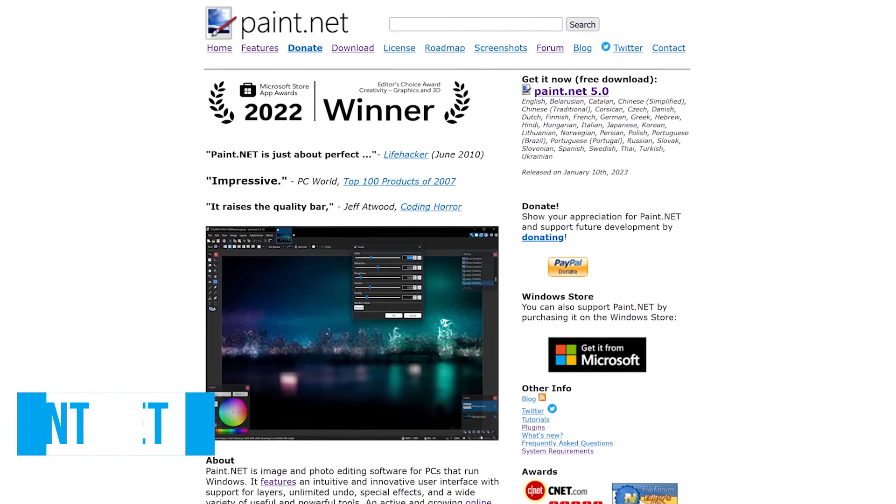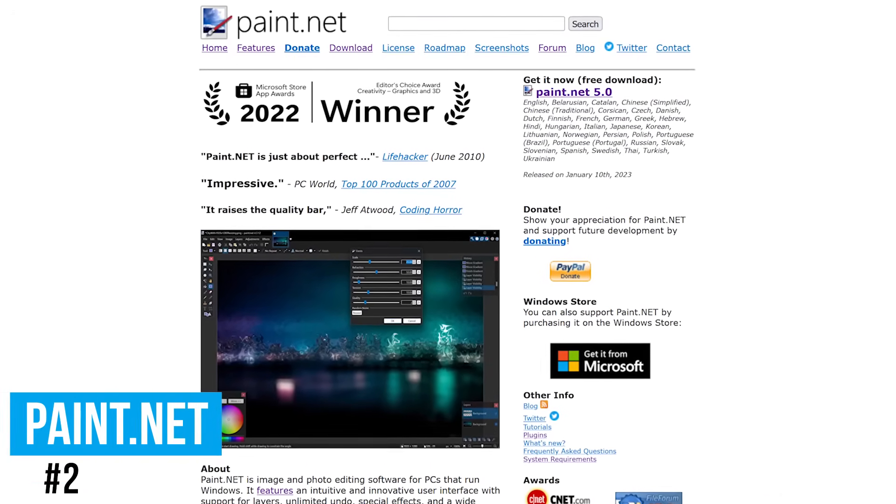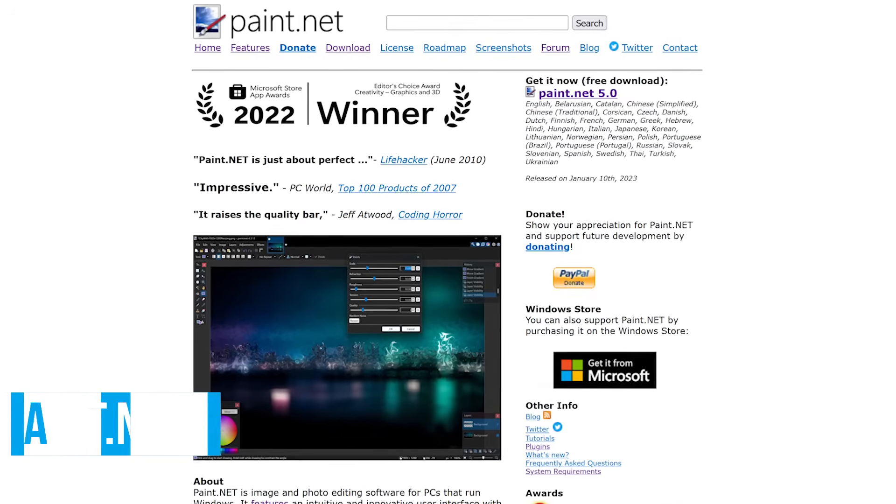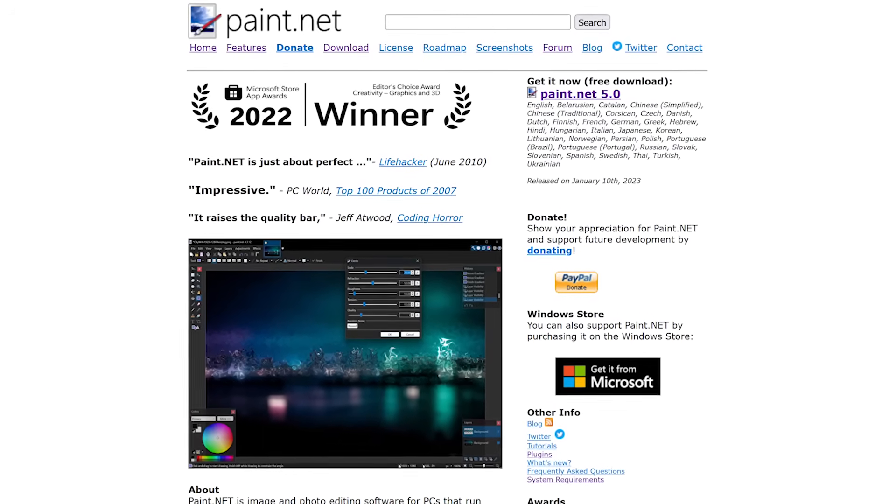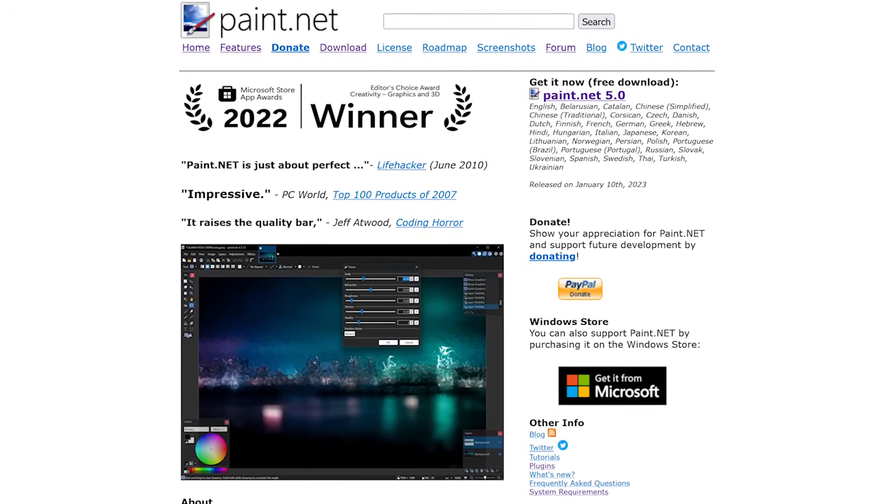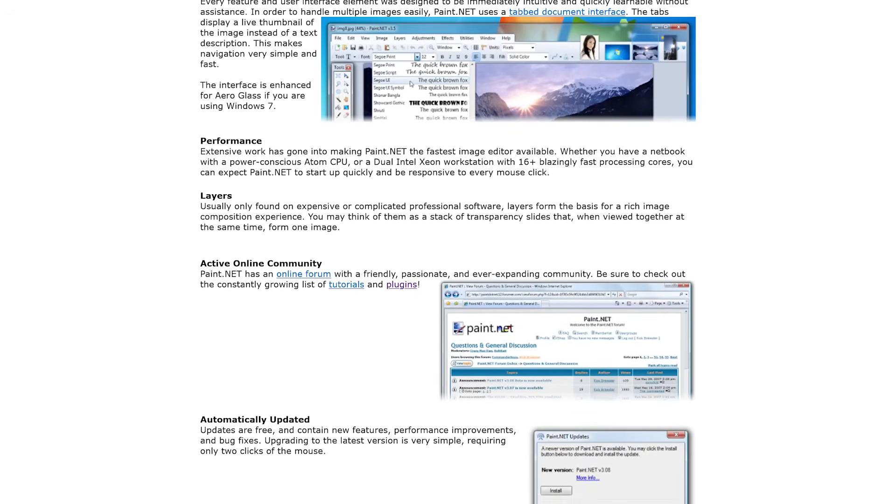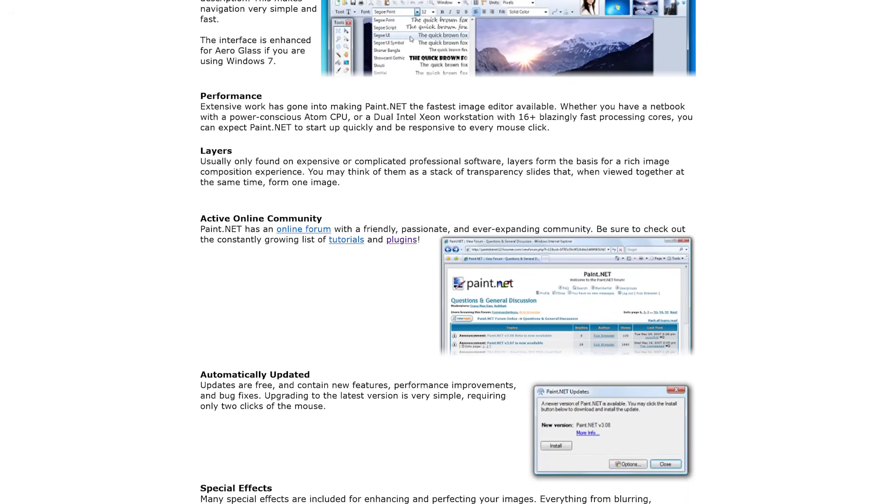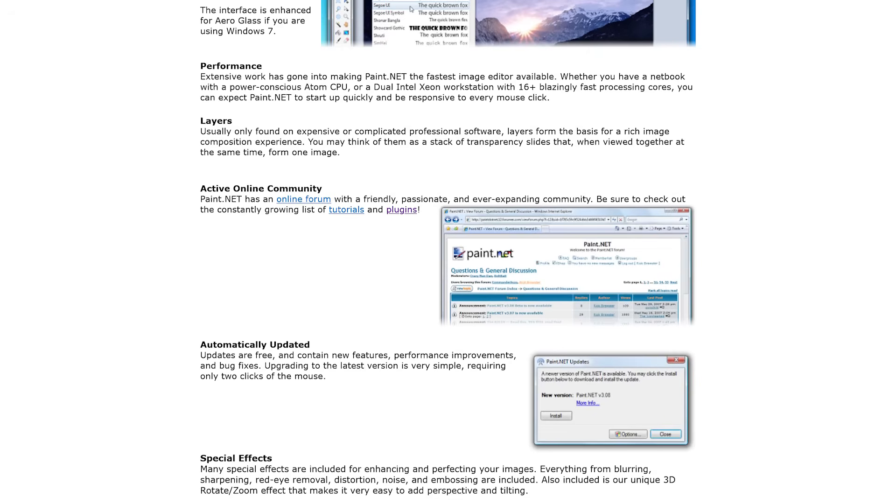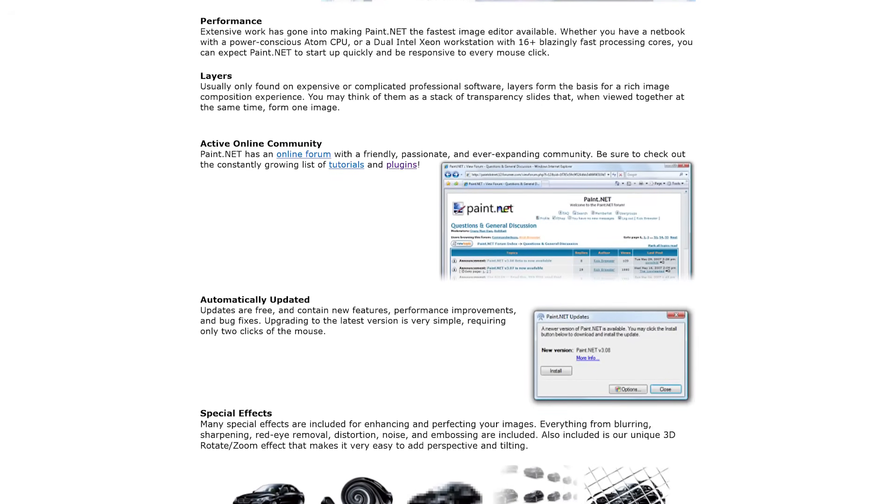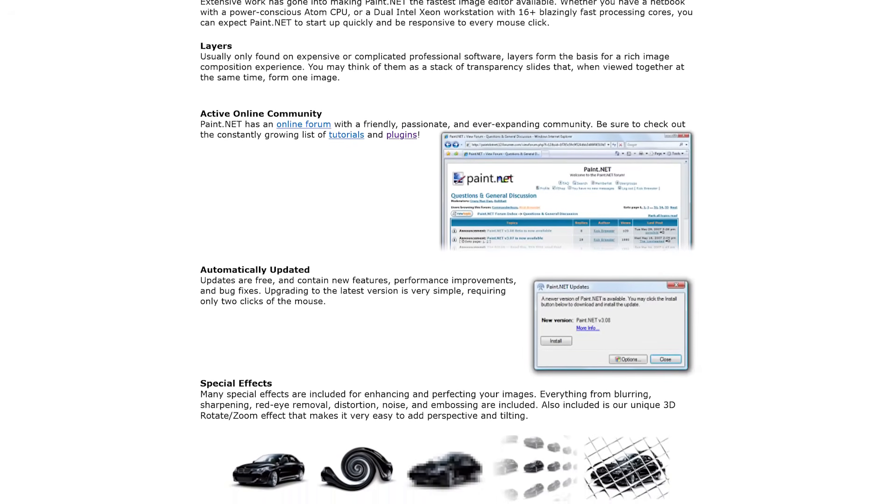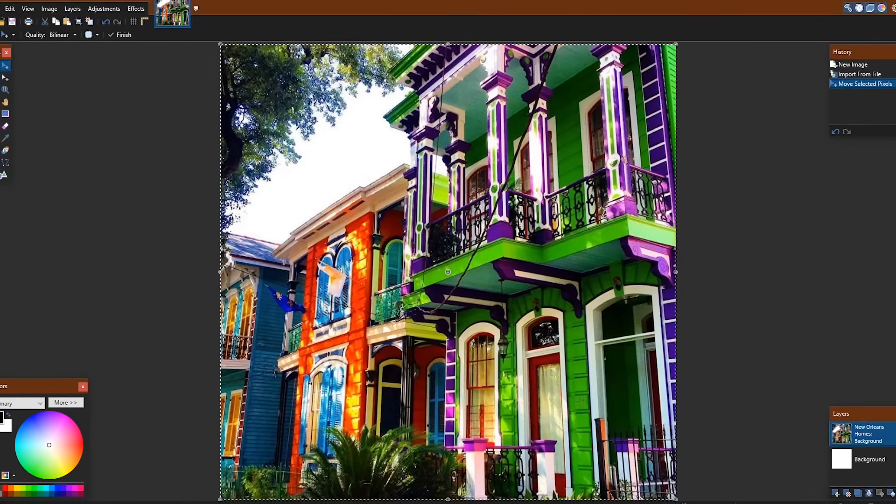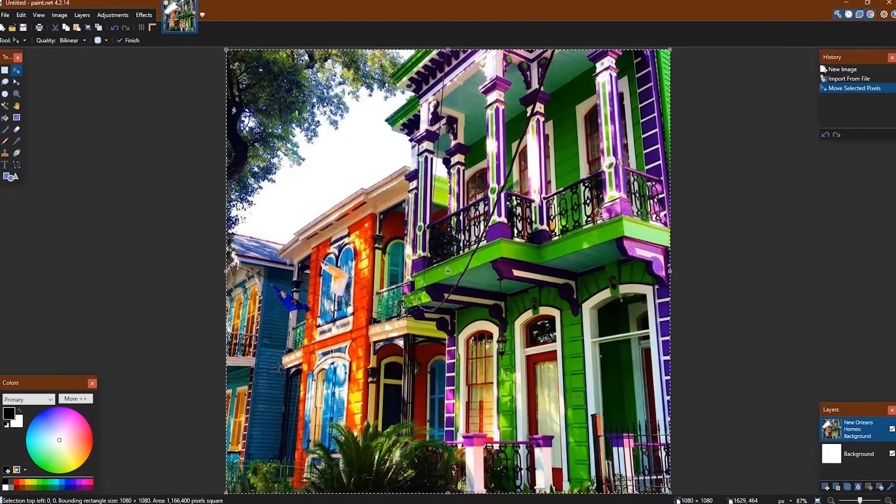Back to the countdown and the runner-up spot, coming in at number two is Paint.net. This oldie-but-goodie was first released in 2004 as a more powerful alternative to Microsoft Paint. It's lightweight and includes a ton of features. It supports working with layers. There are special effects to change the look of your image and there are plugins created by the community to improve the functionality of Paint.net. It's improved quite a bit over the years and better late than never now has a dark theme.